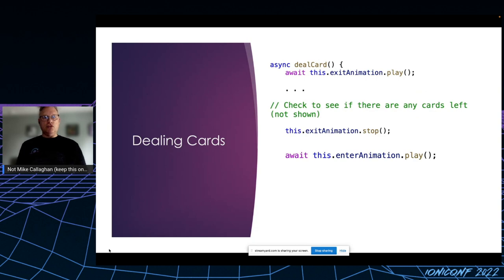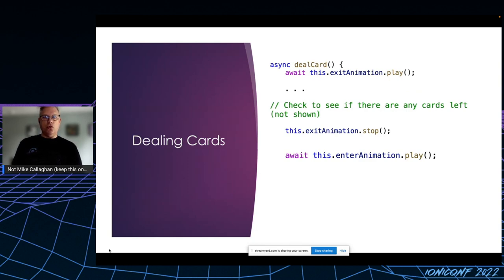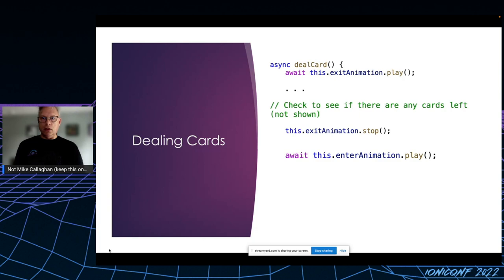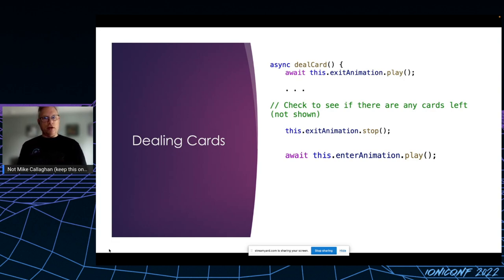At the end of a turn, immediately after the correct symbol is selected, I play the exit animation. I have to await it because all animations return promises. Then I check to see if there are any more cards. If there are, I advance the deck. For good measure, I call stop on the exit animation, and then I play the entry animation.